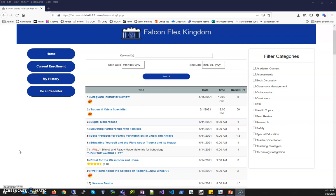So I have logged on to Falcon Flex, clicked on the available offerings button to bring me to the catalog.